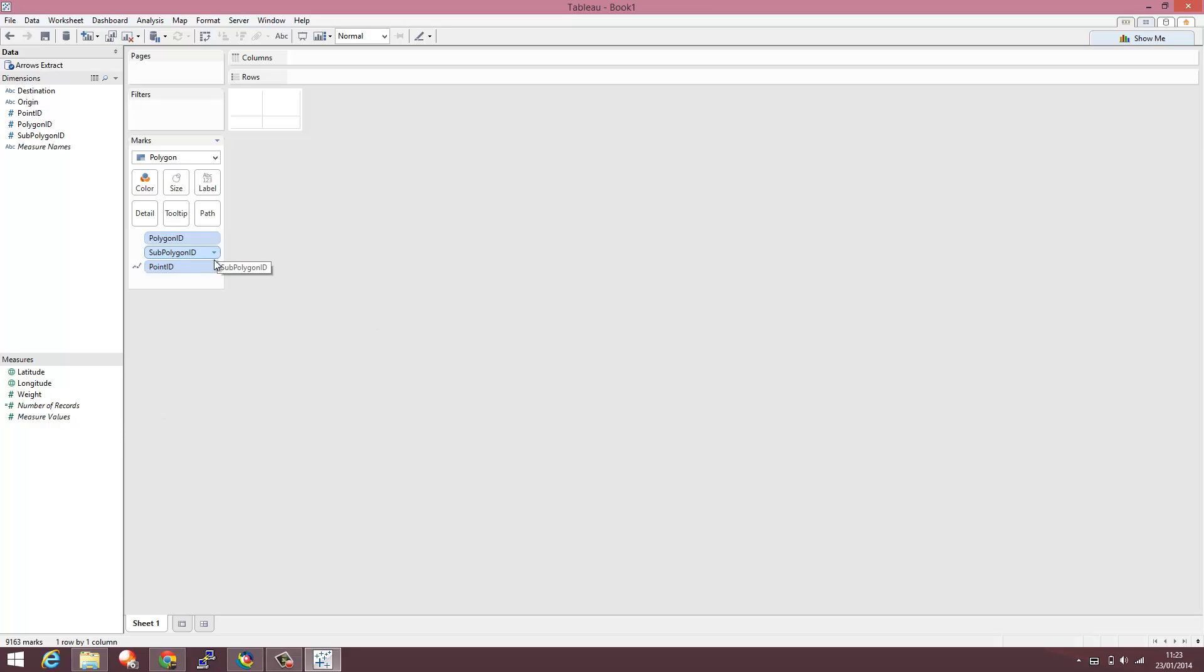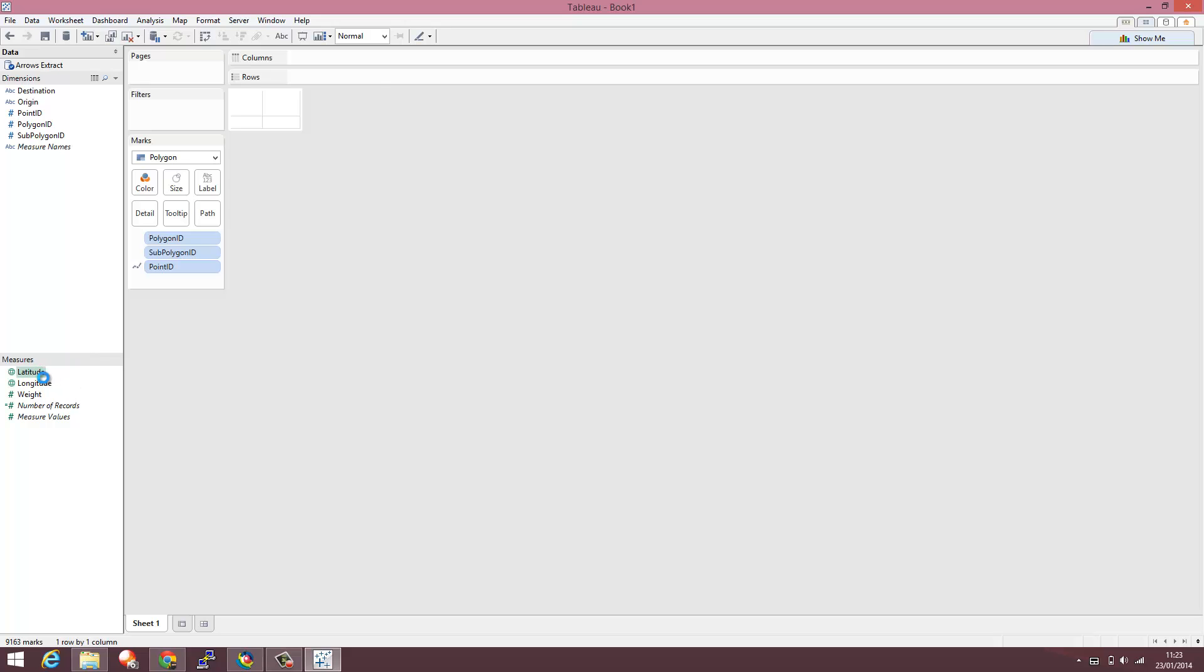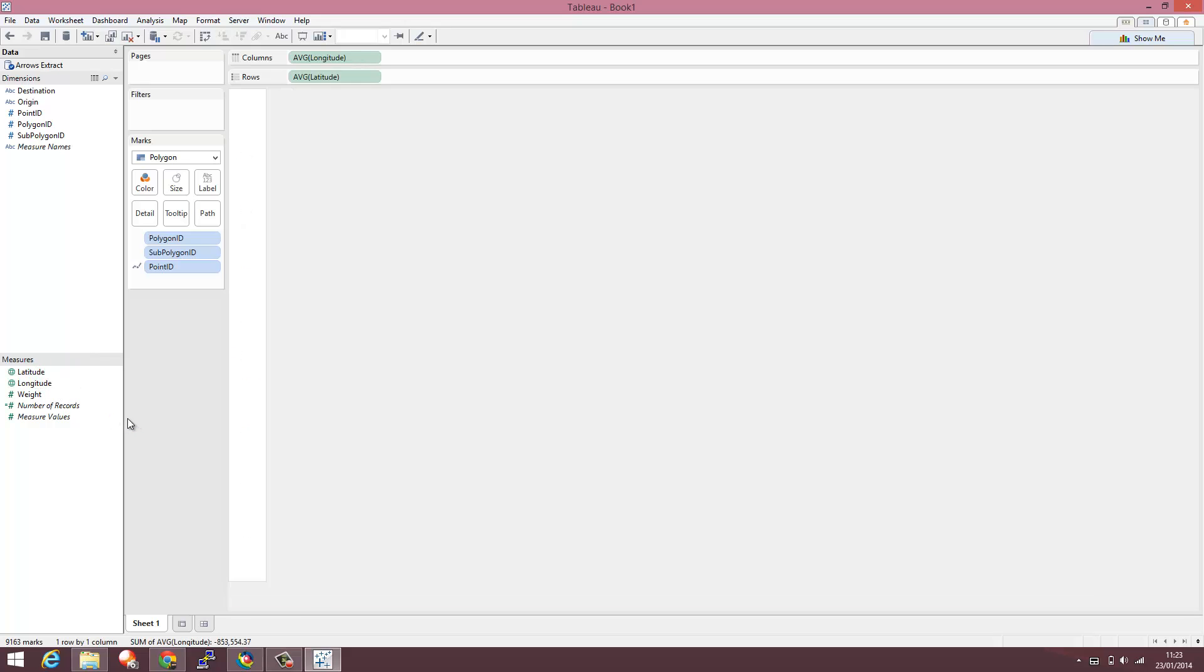So this is just a default way of working with polygon data within Alteryx. And then I'm just going to double click on the latitude and longitude to pull that into a map visualization.